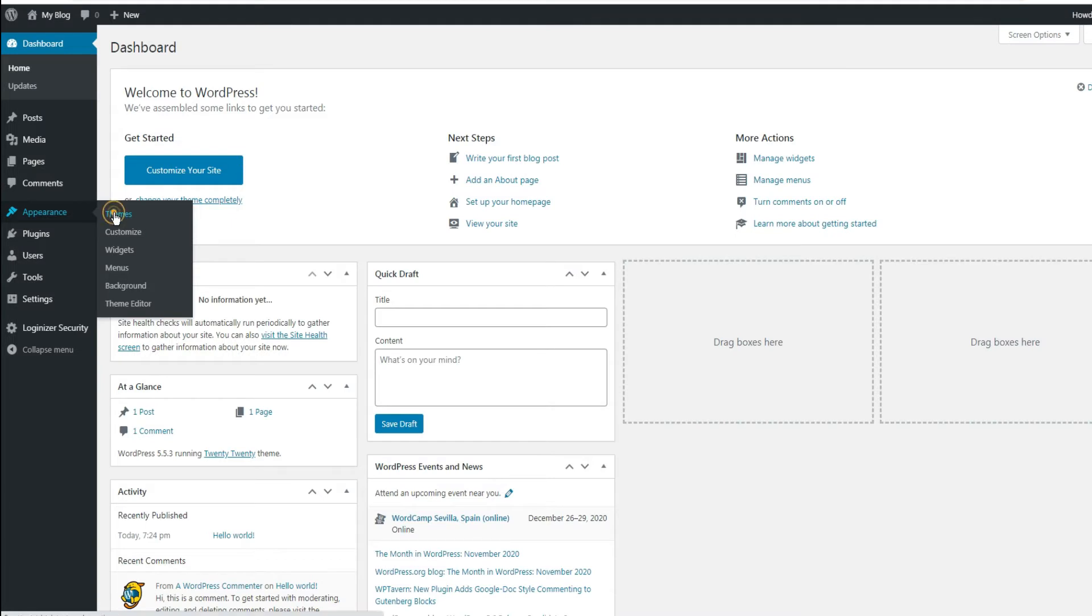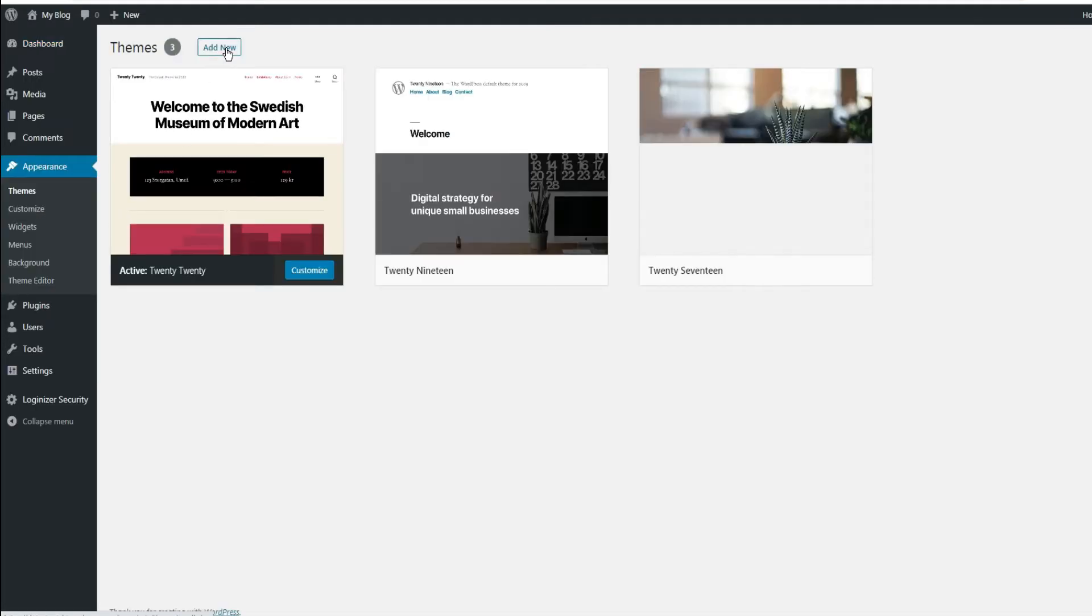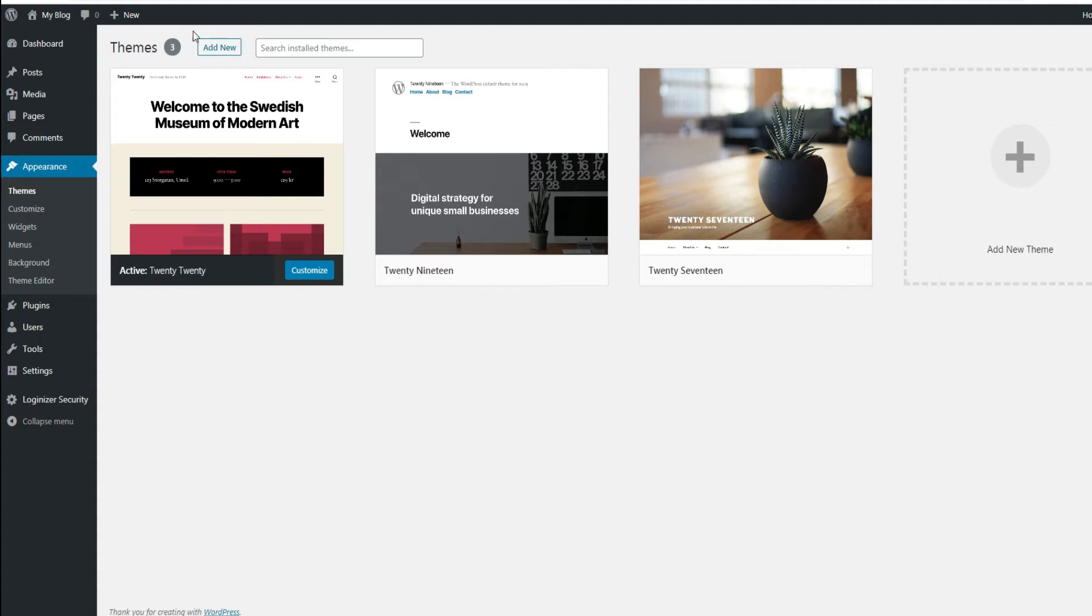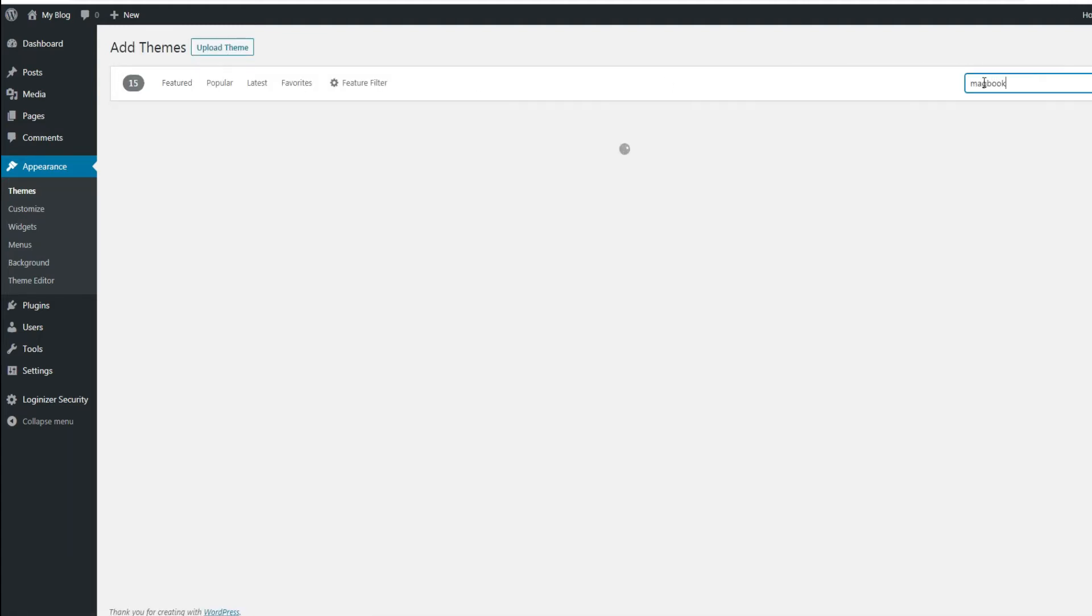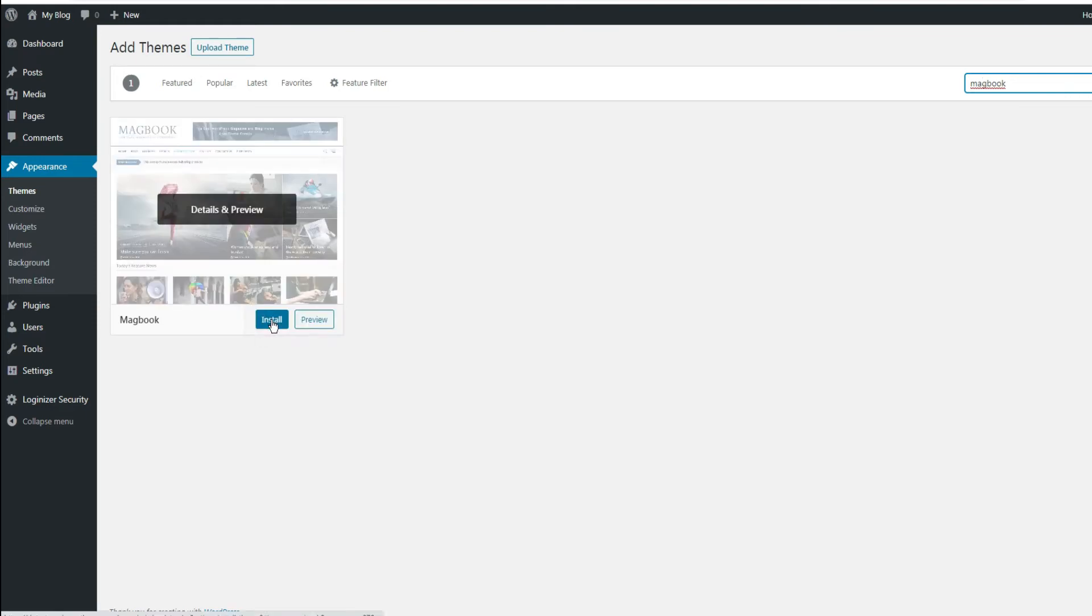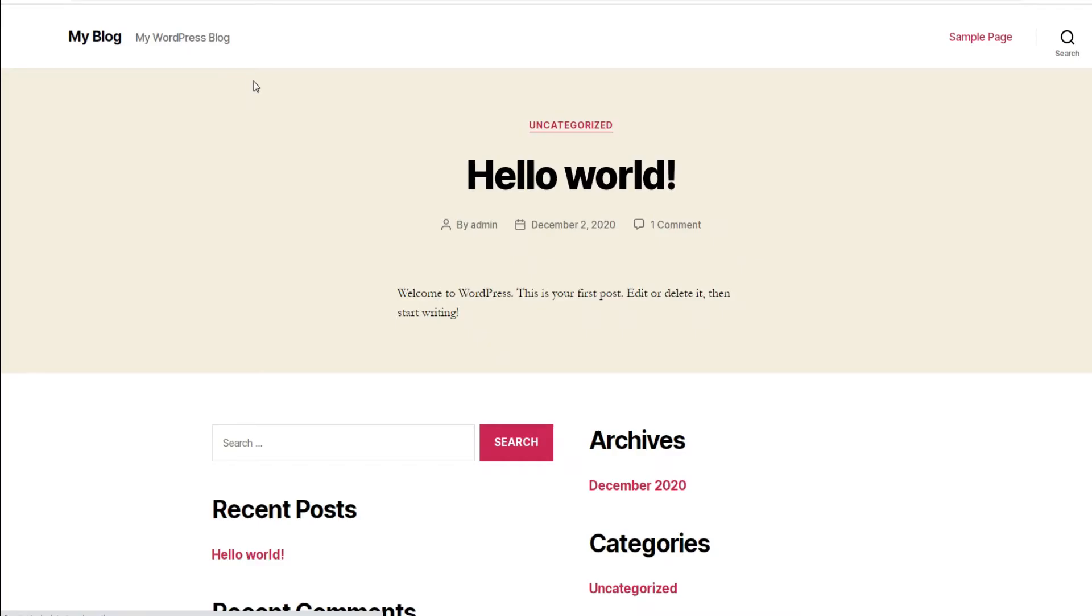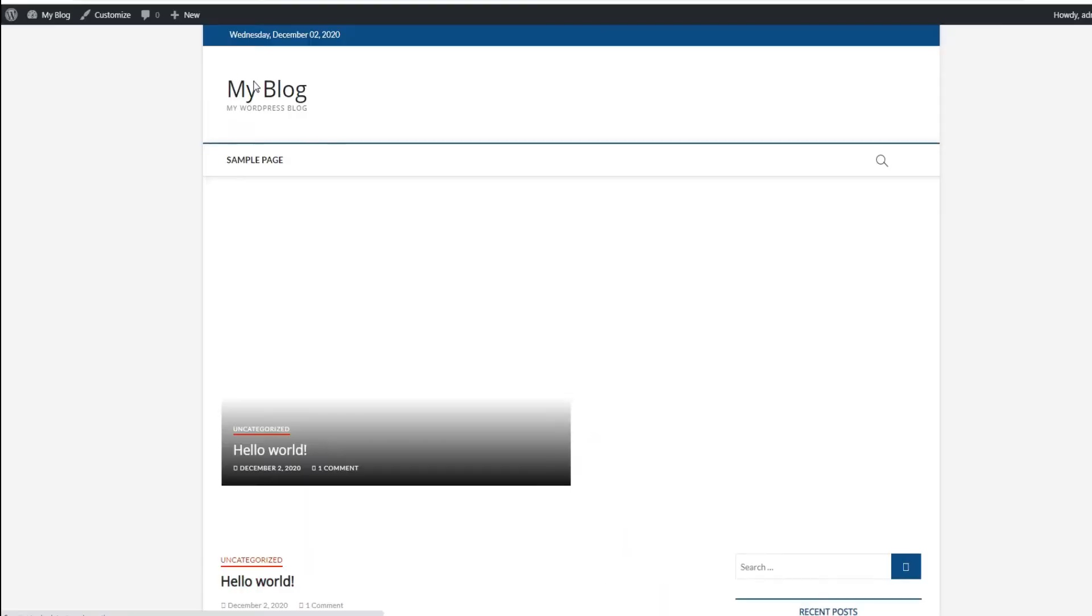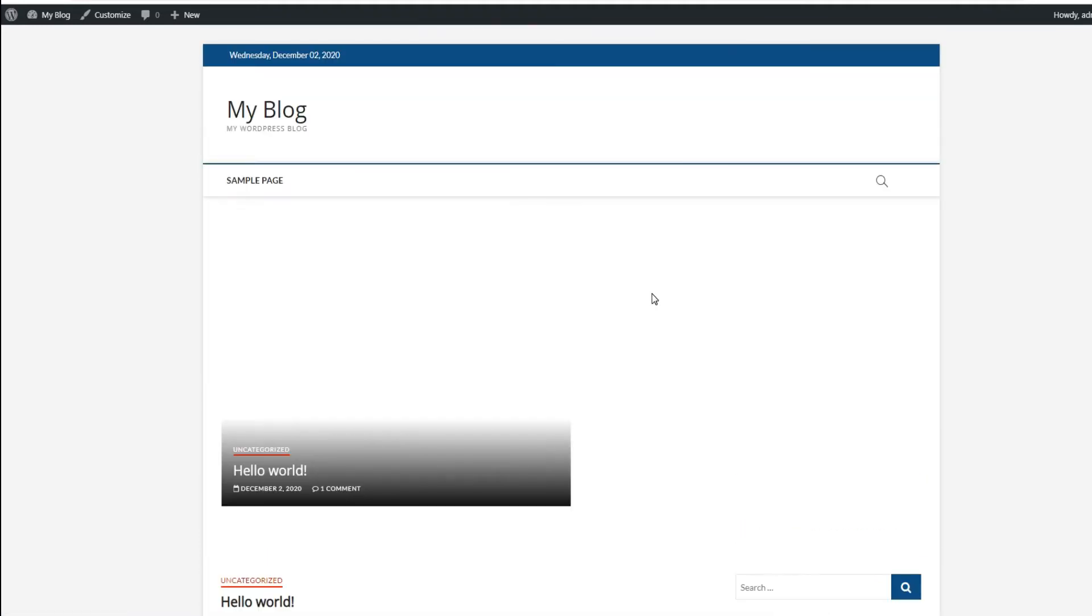Then go to the Appearance menu, click on Themes, then click on Add New. Search for example the Magbook theme, then click on Install. Once installed, click on Activate. Come back to the website and refresh the page. Great, the new theme is now added.